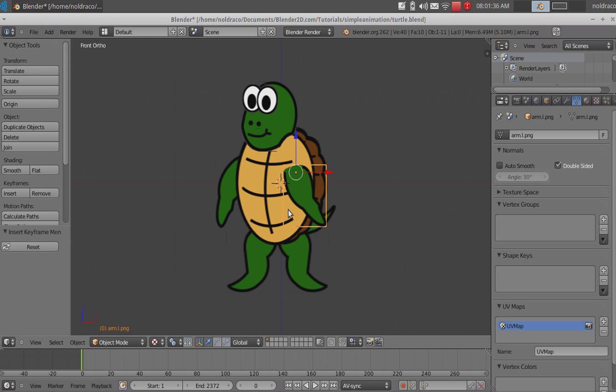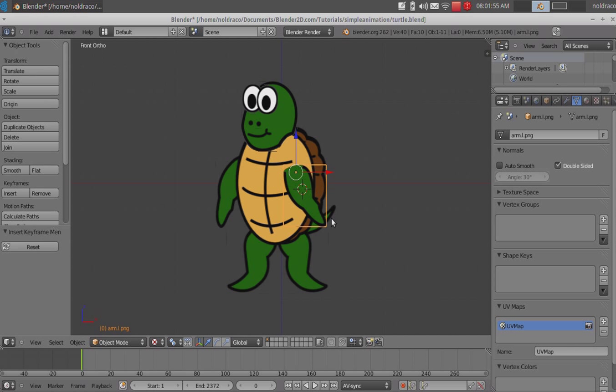So, the only thing I'm gonna show you guys how to do today, though, is animate the arm. It's pretty much the same basic concept for every other piece of the character. There are other ways of animating. Like, you could dig into armatures and learn how to use armatures and link them together. But, today I'm just gonna show you the basics of animating.